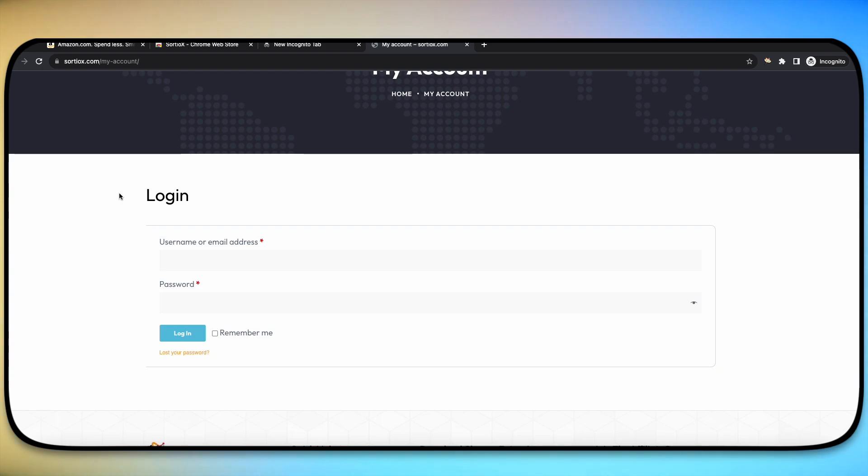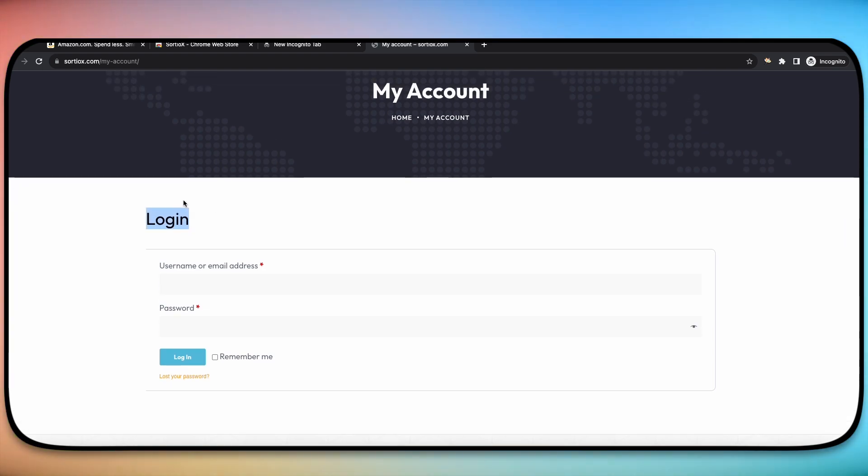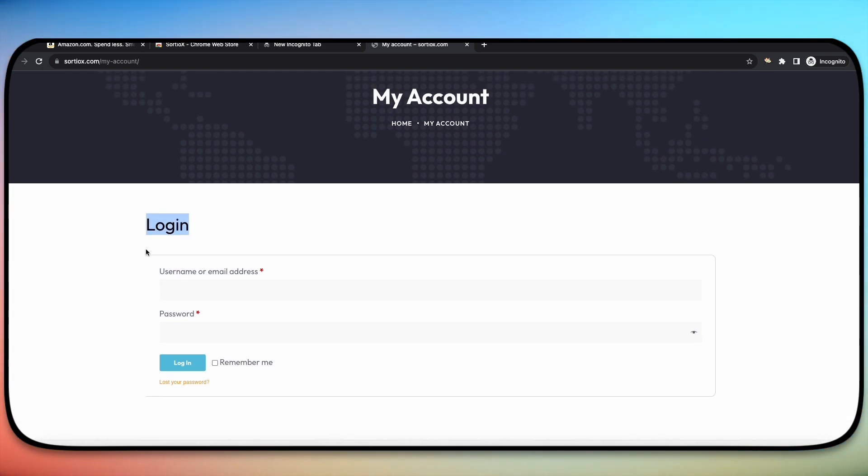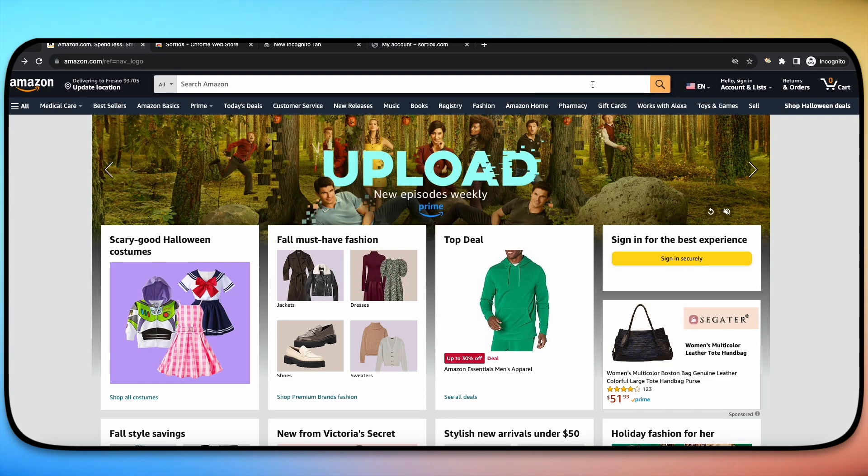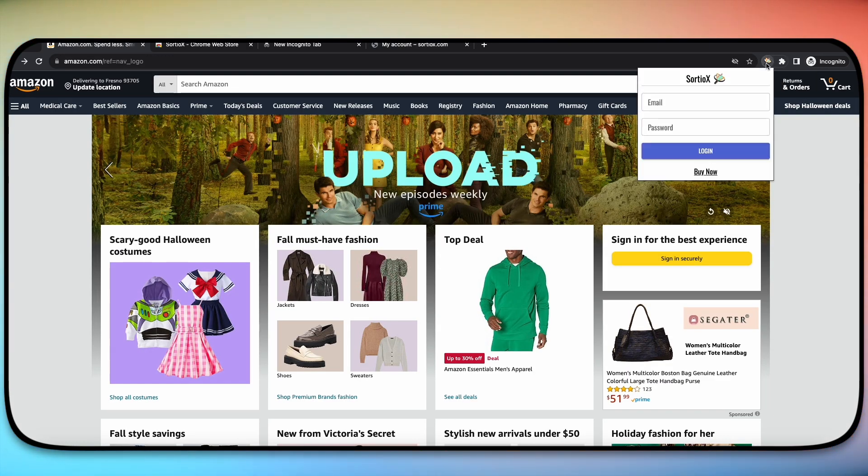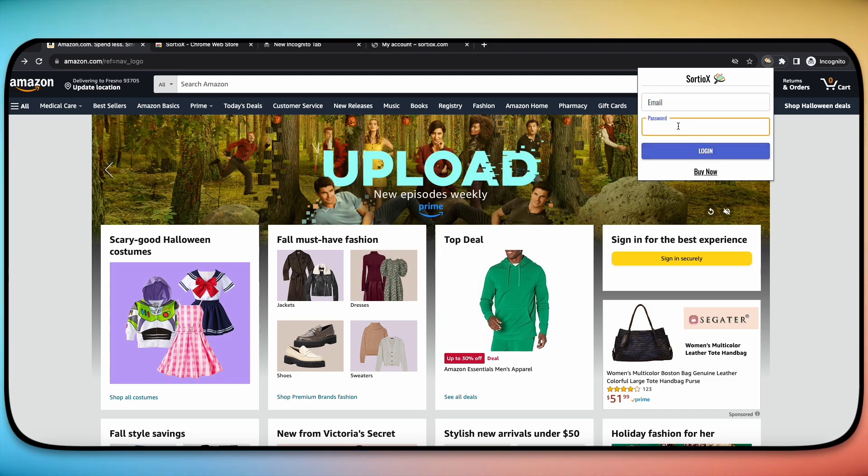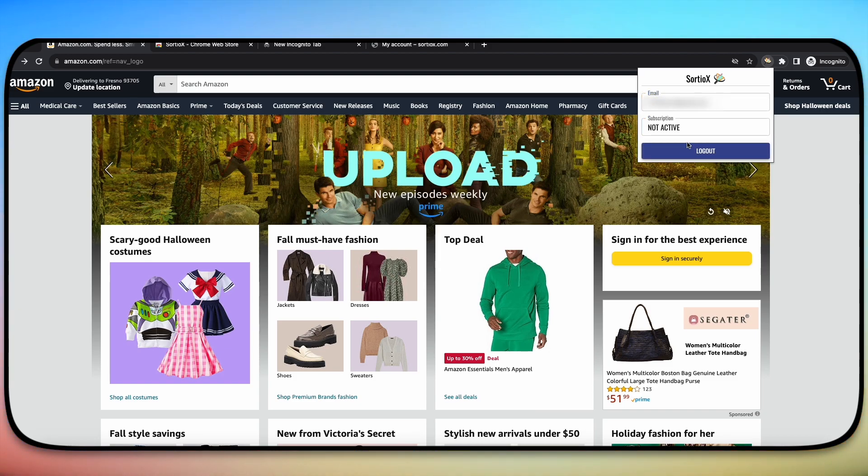Now the same account that used to log in here on the sortiox.com page, you will also use to log in over here on Amazon. So once again, you'll click on that tool and then you will put in your password, you will put in your email and then you will log in.